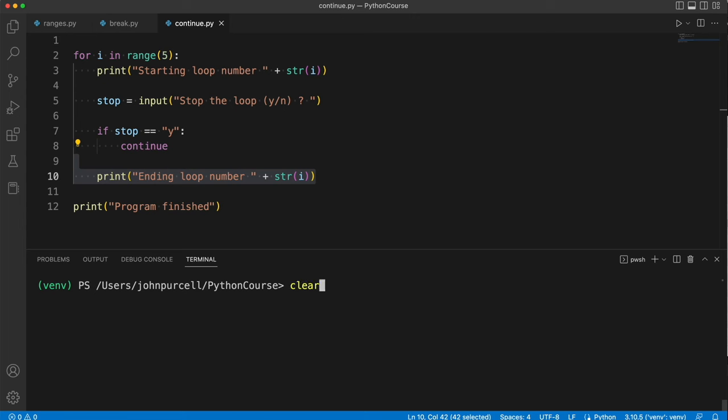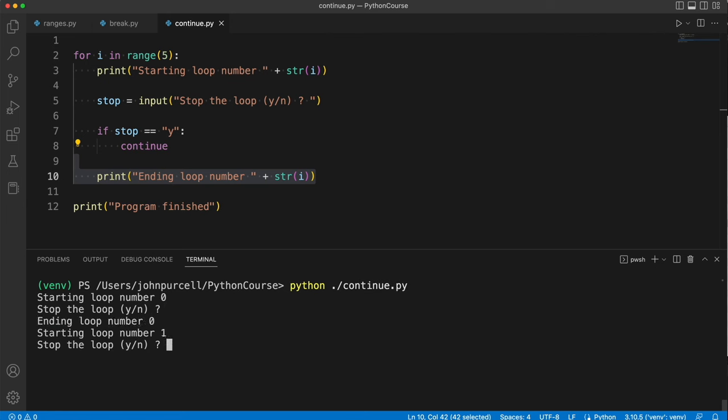So let's run this. If I hit return here of course it carries on as normal. We print starting loop number whatever it is. We ask the user if they want to stop the loop. We print ending loop number whatever it is, and then we go to the next iteration of the loop.